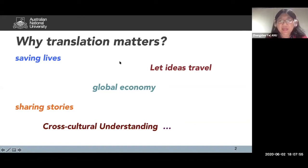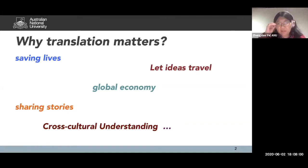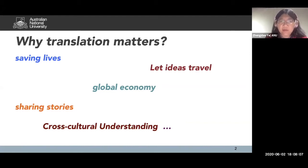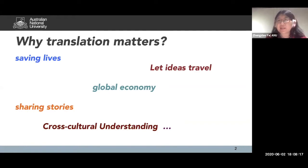Welcome everyone. My name is Chen Daoye. As Professor Jen Simpson mentioned, I'm the convener of the Master of Translation. Our procedure today is I will provide an overview of the Master of Translation and answer any questions you have. Then we will move on to the Master of General and Applied Linguistics. So good evening and welcome to ANU.